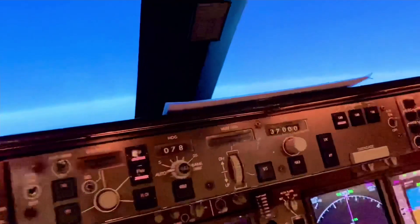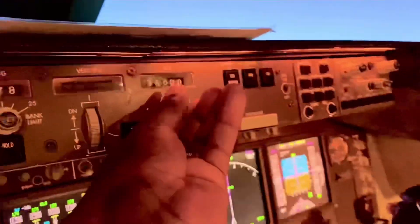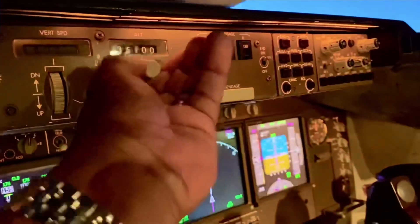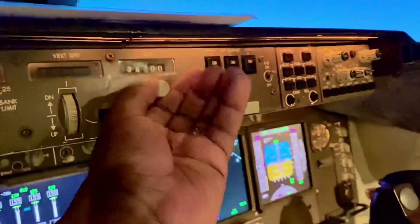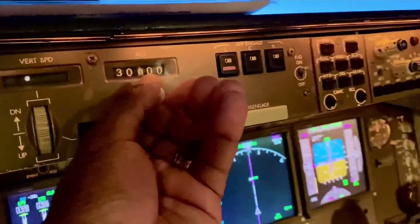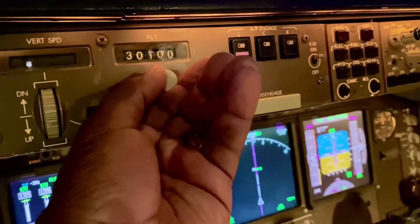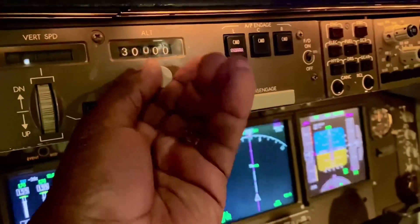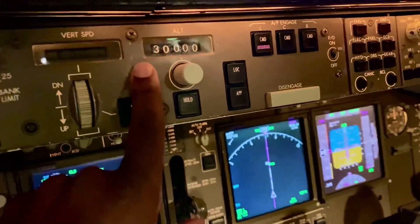So I'll get onto the radio and say, 'Cathay 528, request descent.' ATC would come back: 'Cathay 528, roger, you're clear to descend to flight level 300 initially.' So I'll come up here as PM and set 300 — flight level 300. Now I've set flight level 300, it's armed.